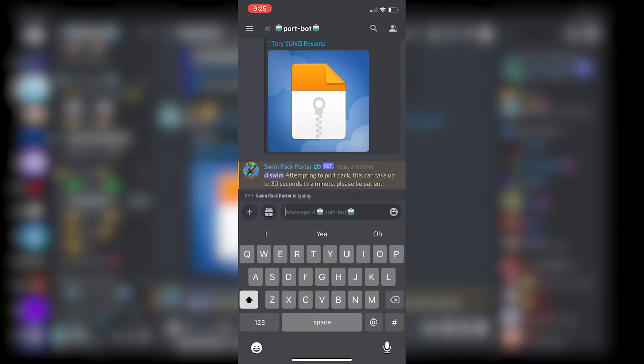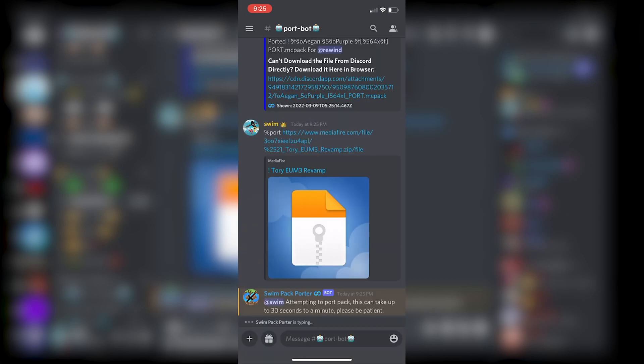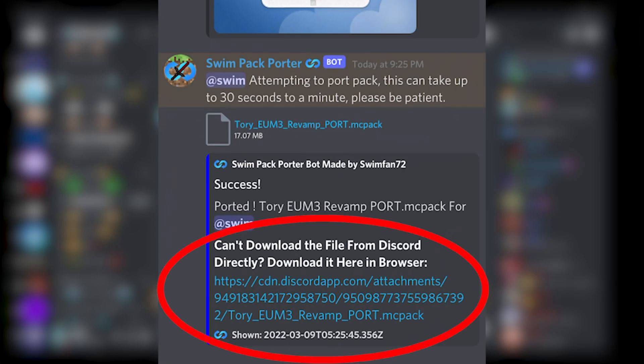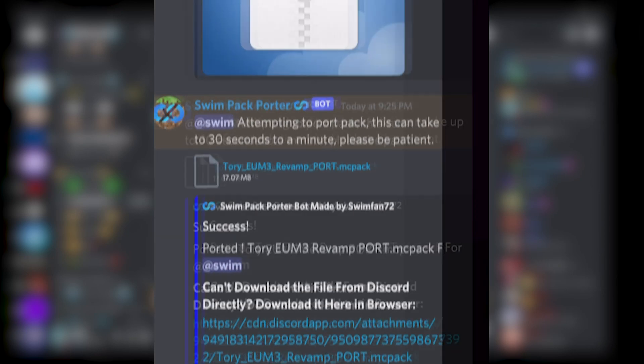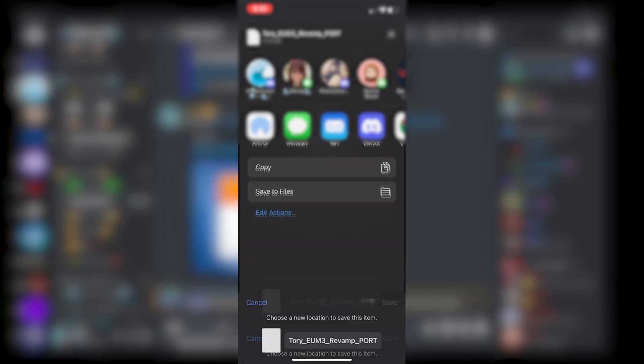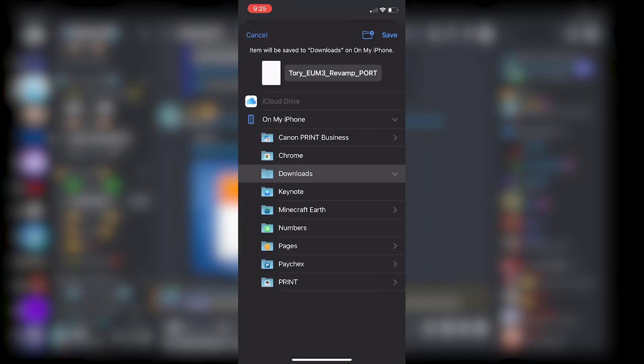It takes up to 10 to 20 seconds on average to port a pack, and if you're an iOS user and unable to download the ported pack directly from Discord, inside the embedded port success message will be a link to download the pack in your browser.